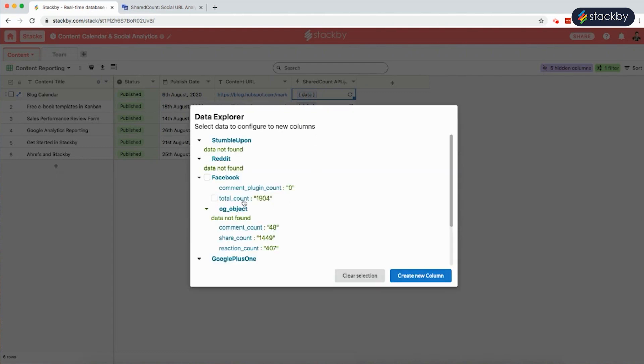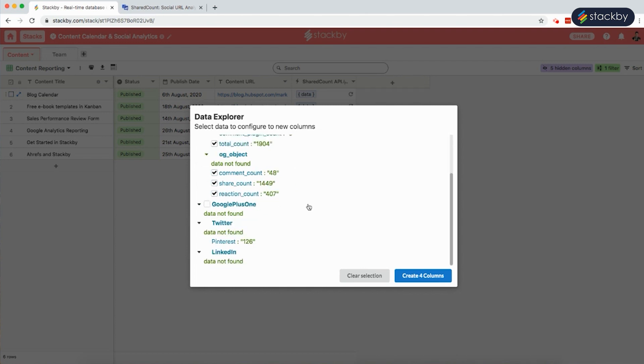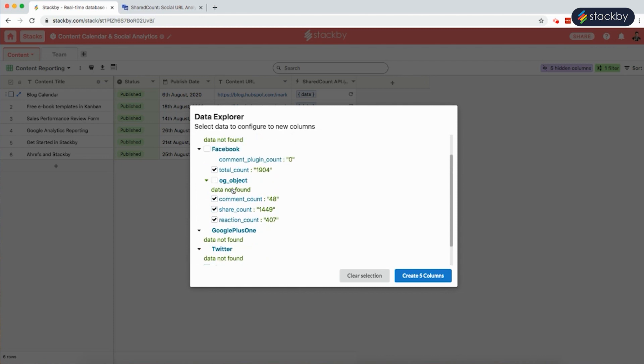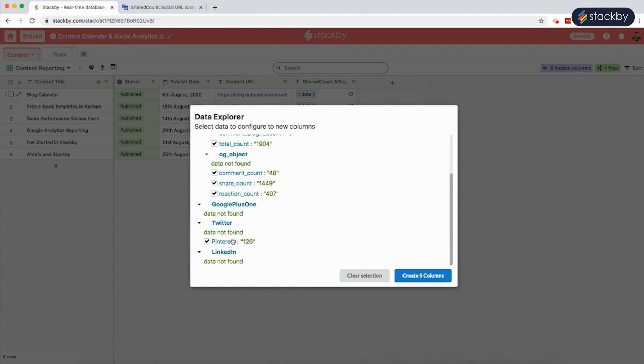Here we can see the total count of the sharing, how many times it has been commented upon, the share count and reaction count on Facebook. Same way we could do it for Pinterest. Select these five data types and create these five columns.